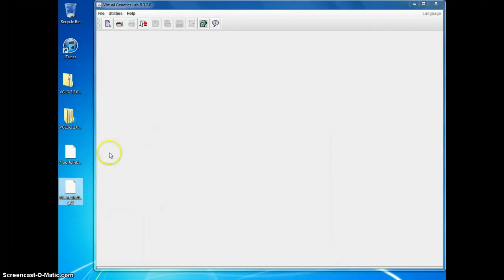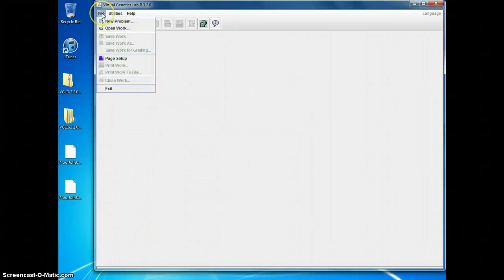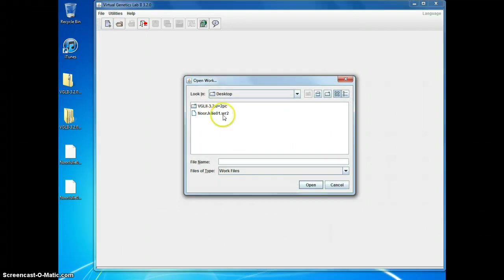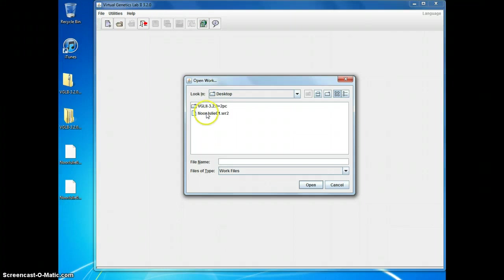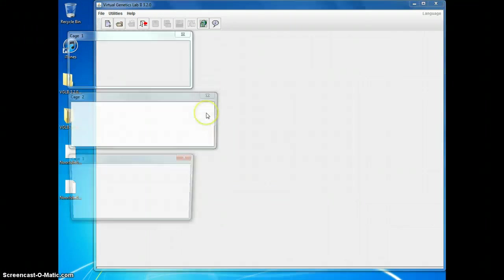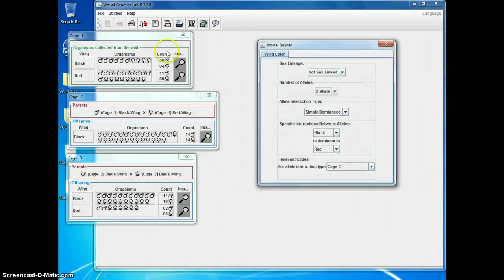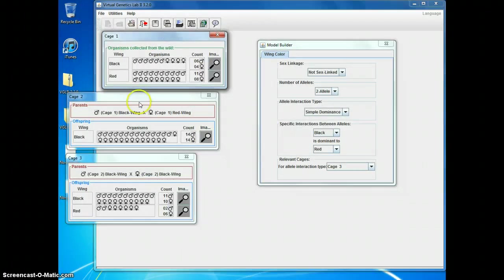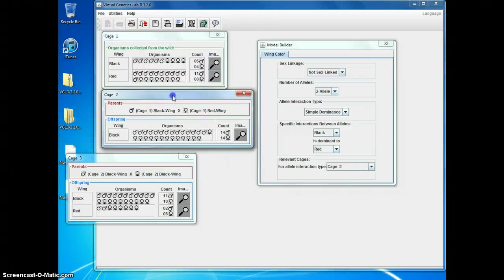If I wanted to work on it some more, I could go to open work. And it's there at my desktop. It lets me open my WR2 file. But it's not even showing me my GR2 file as an option. And when I open it, there's all my cages in my model builder back again.